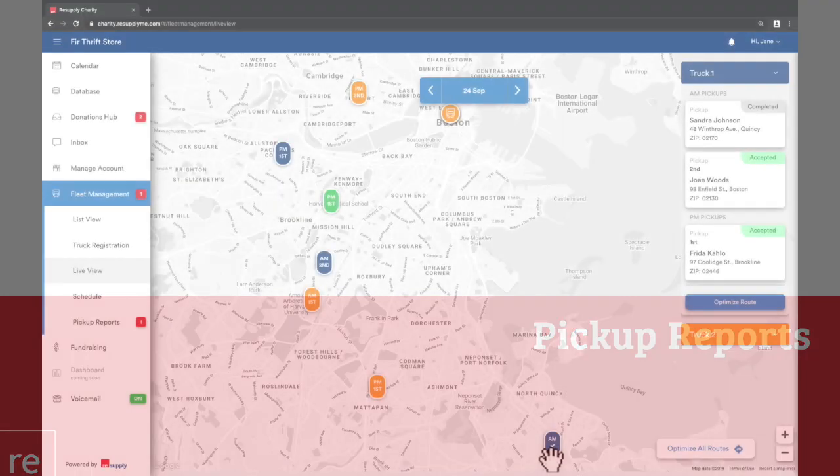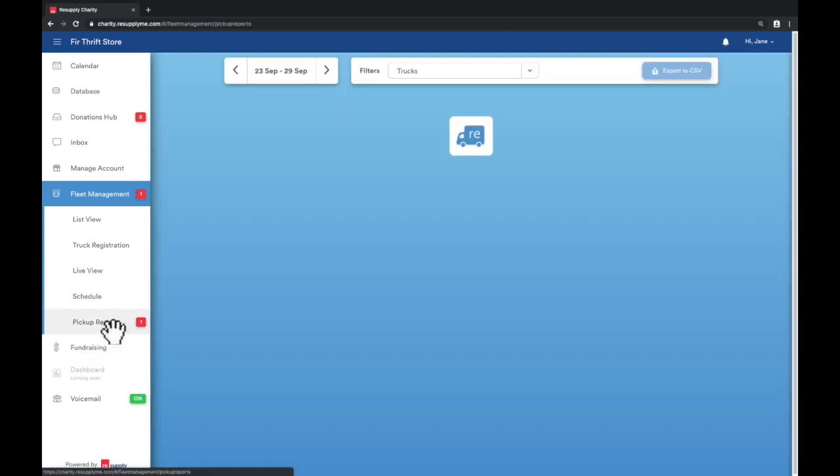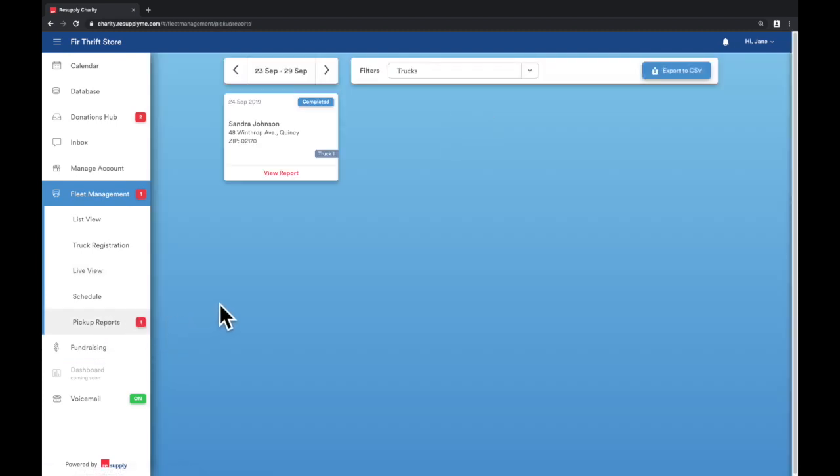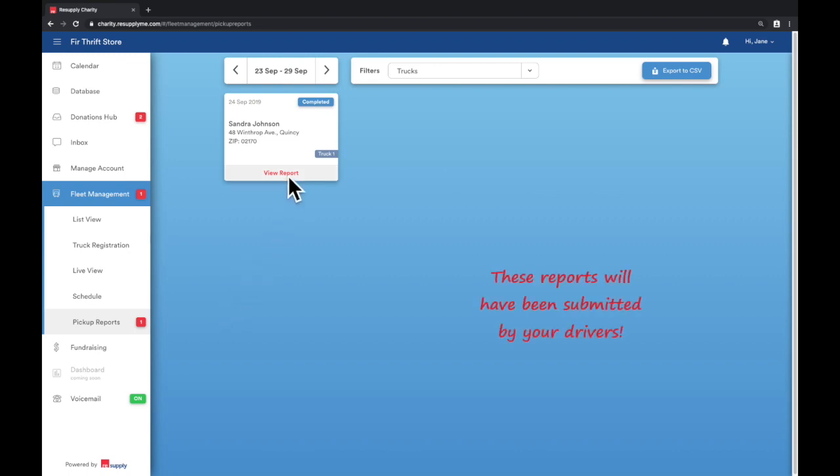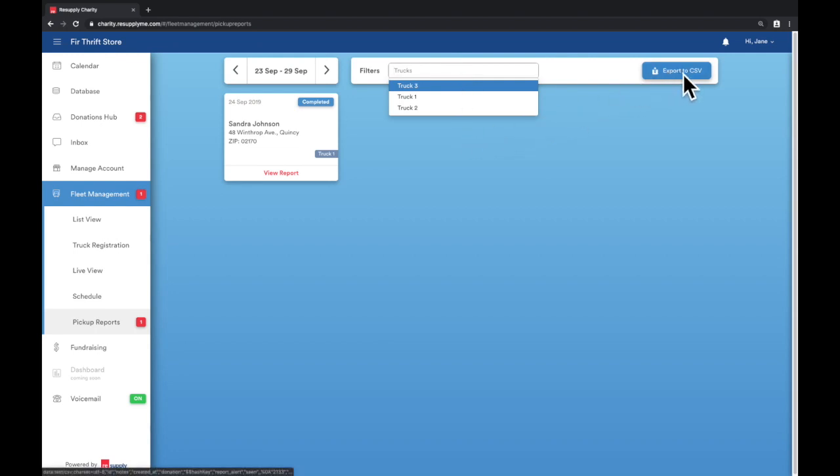Toggle over to the Pickup Reports sub-tab. If there were any discrepancies with the pickup, your drivers have the option to file a report on-site. The reports are compiled here in the pickup reports sub-tab. You have the option to switch weeks or filter between trucks. You can also export your selection to Excel by clicking on the upper right button.